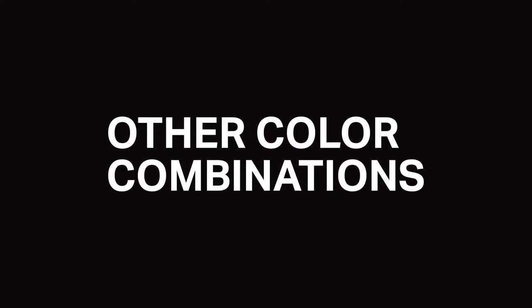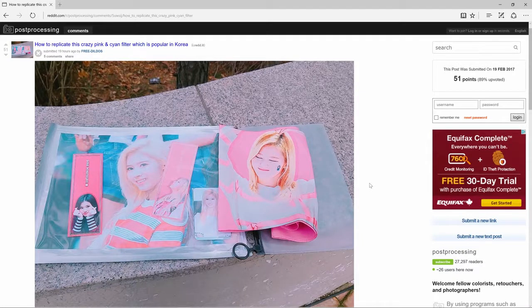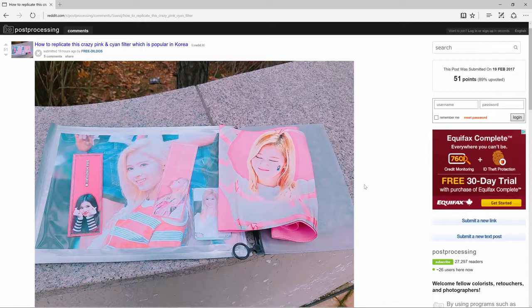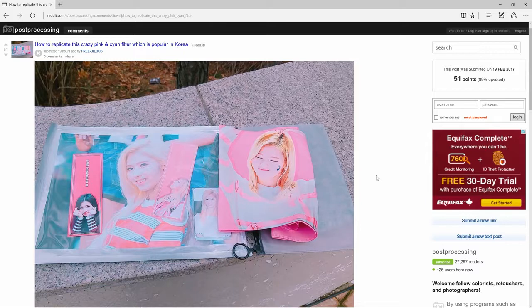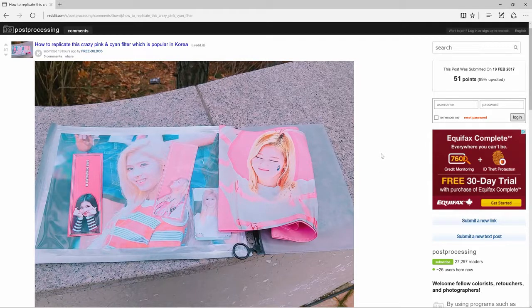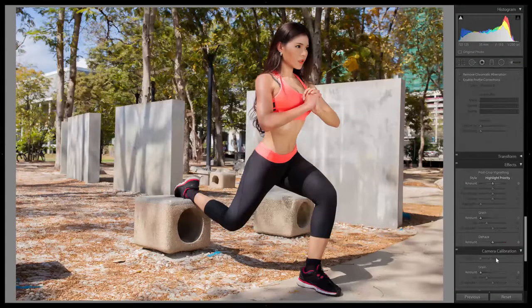You can also use this technique to create other color variations. Right before I was done writing the script for this video, I found a post on the post processing subreddit where someone asked how to create a pink and cyan look. It's hard to tell from this photo of a printed photo what the exact colors are but it looks like you can create this with the same technique and slightly different settings.